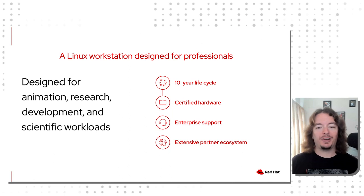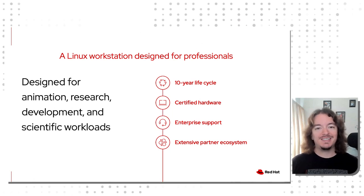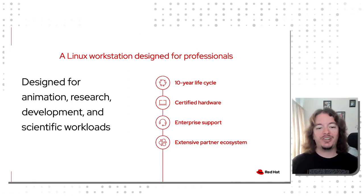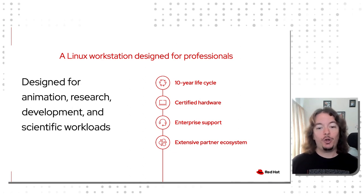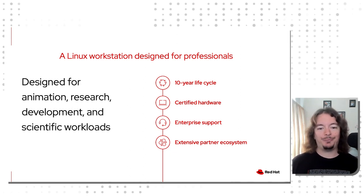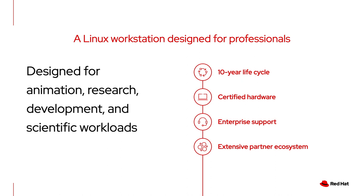Why choose Red Hat Enterprise Linux for your fleet of workstations? Simple. RHEL for Workstation combines everything you know and love about Red Hat Enterprise Linux for server with a world-class Linux desktop. That includes a 10-year lifecycle with five years of full support and five years of maintenance support.